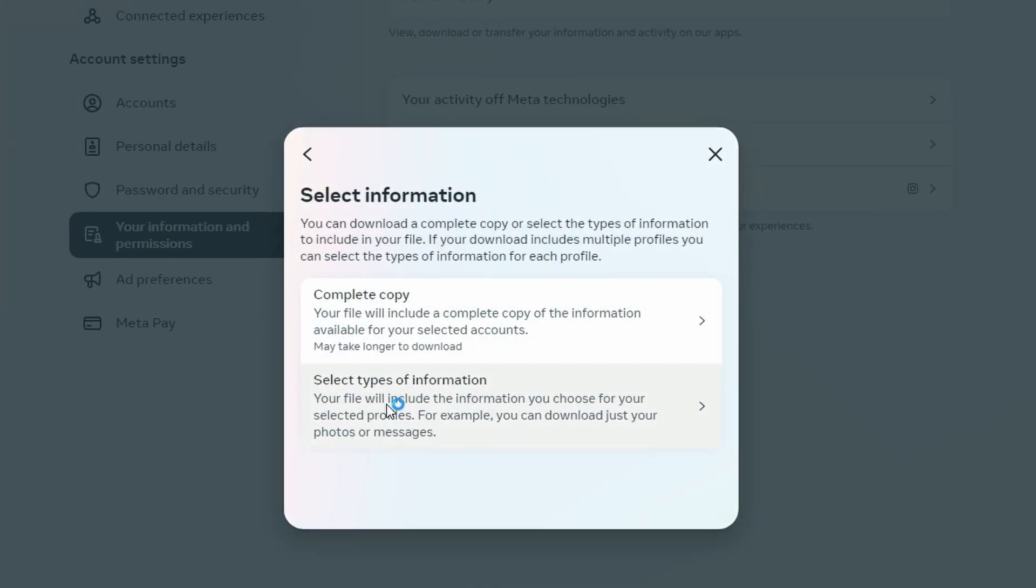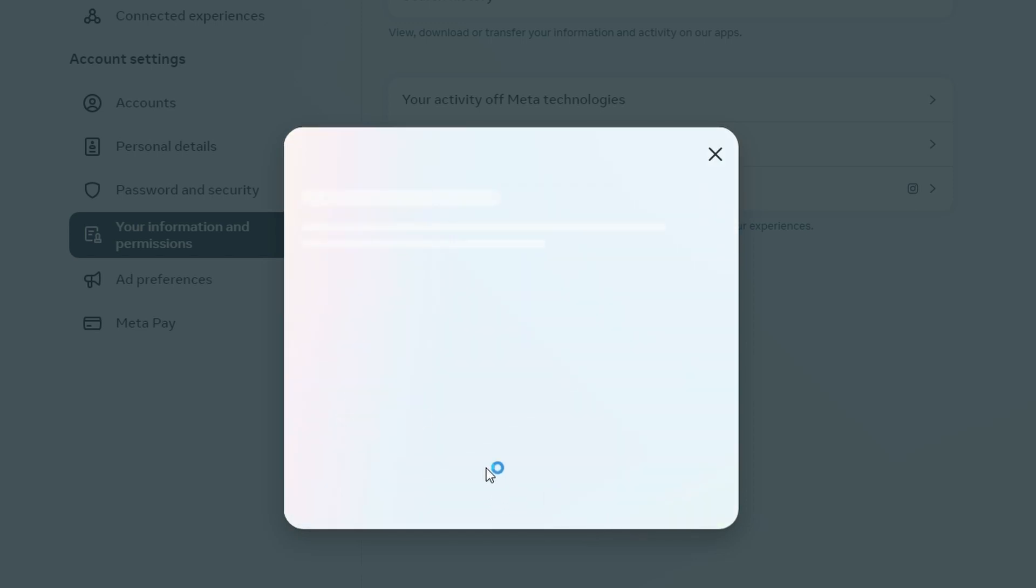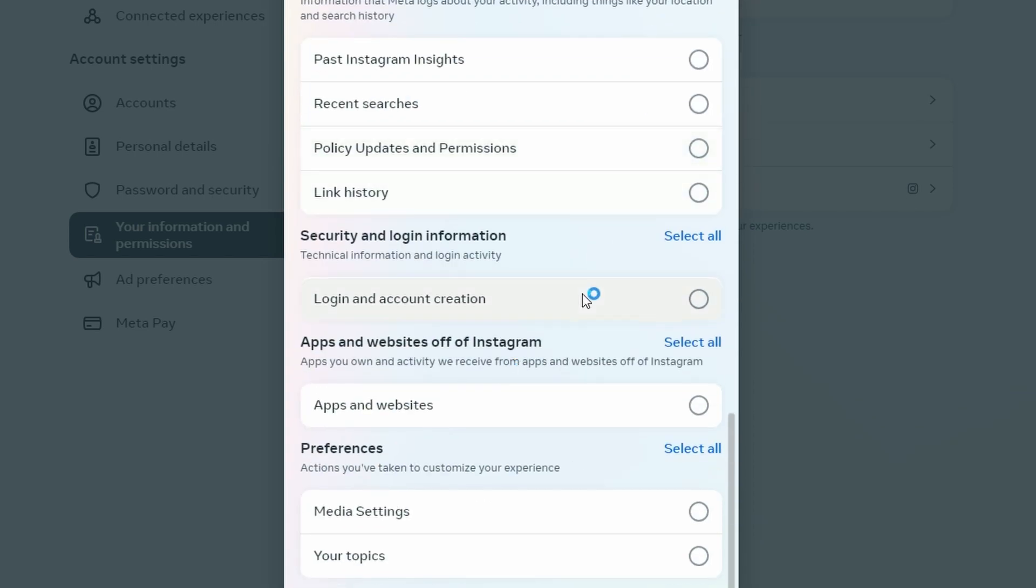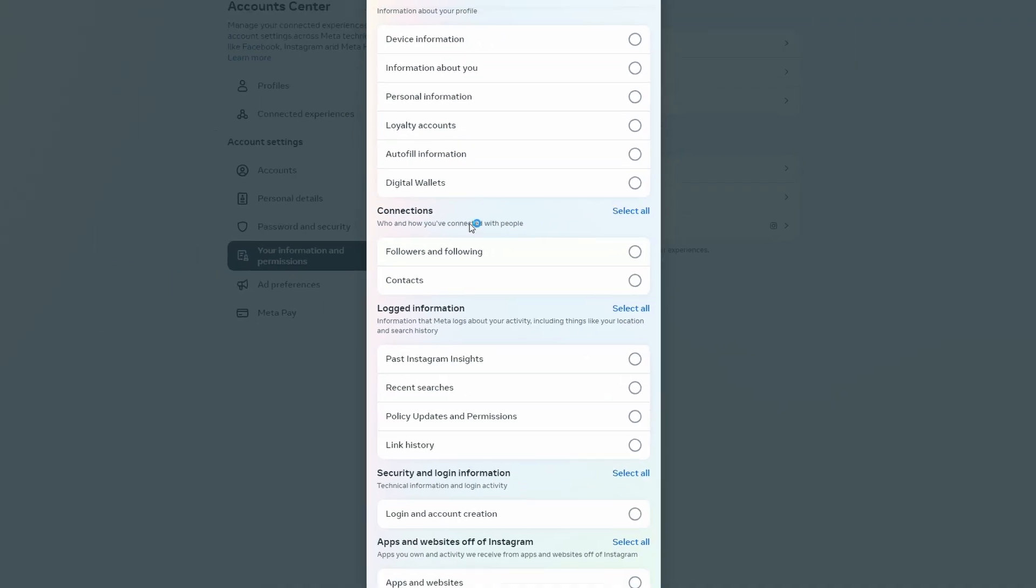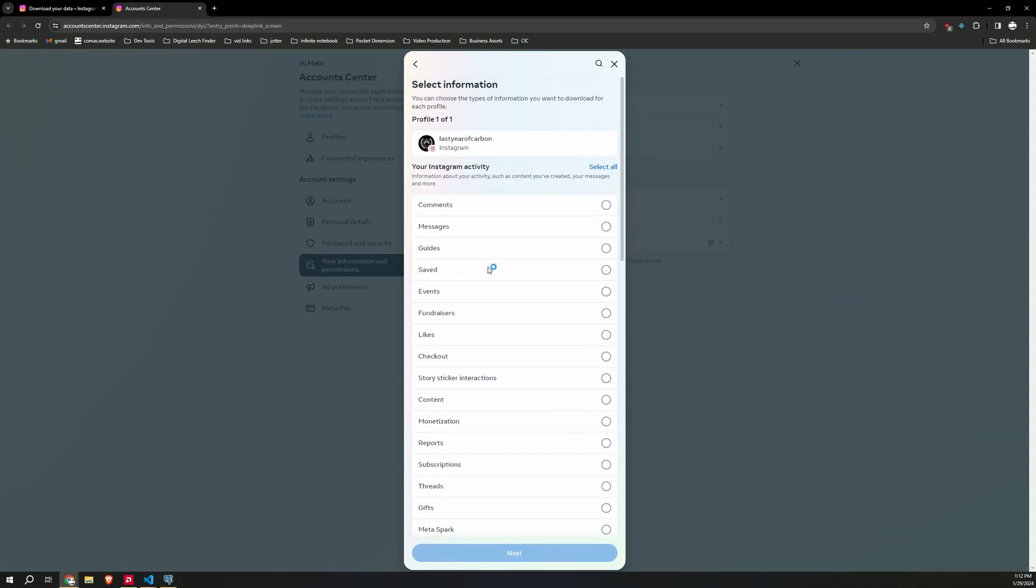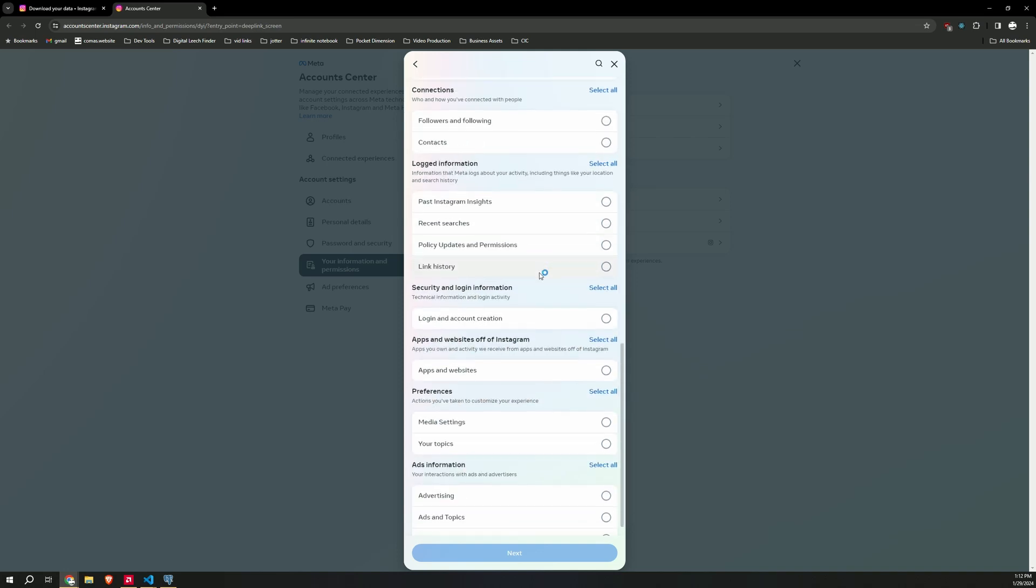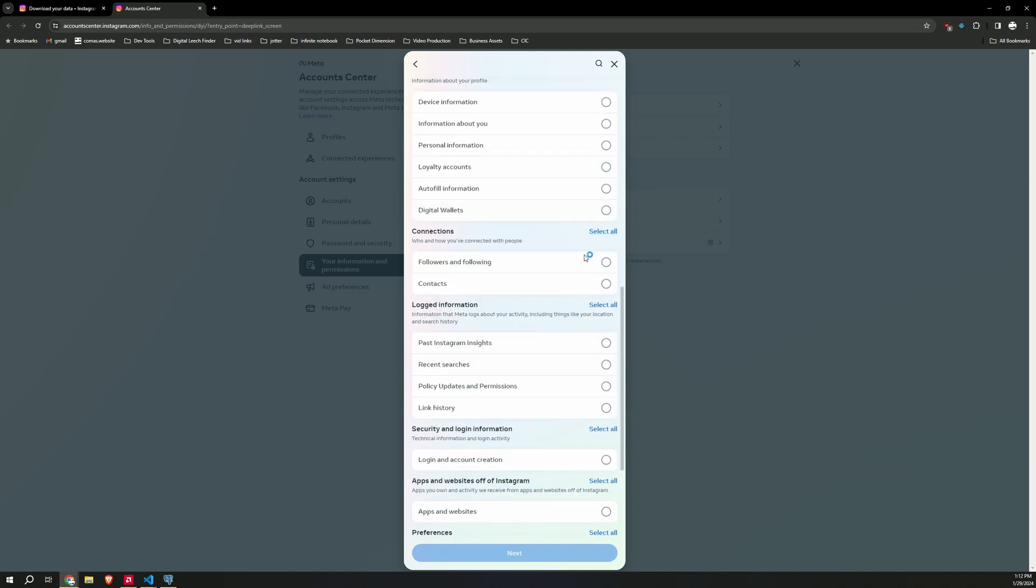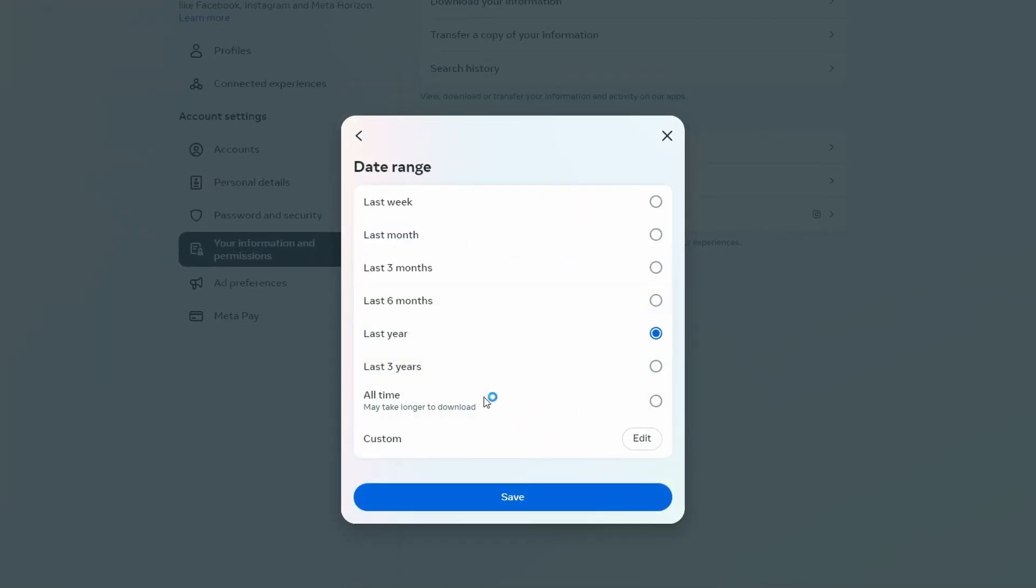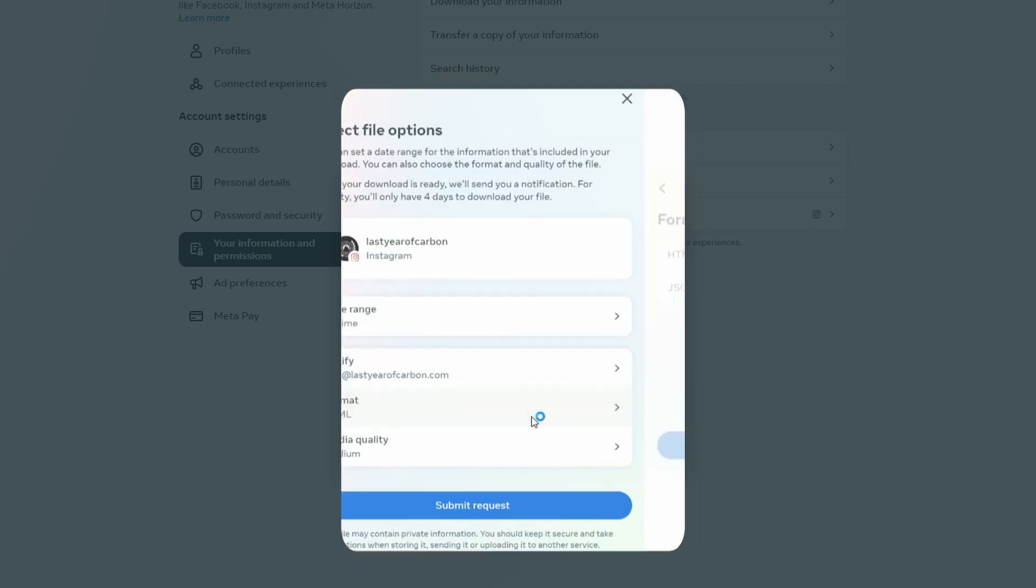Request a download. You're going to want to select types of information. Scroll down. Find this one right here under Connections, Followers, and Following. That's the only one you need. Click Next. Date range will be all time. It says may take longer to download. It has to be all time so you get your entire Followers and Following list.